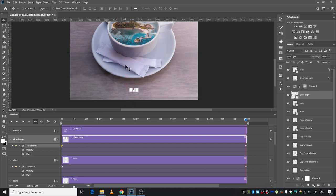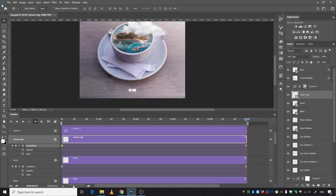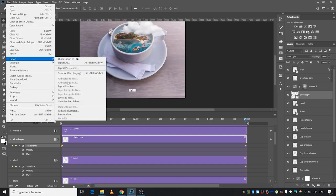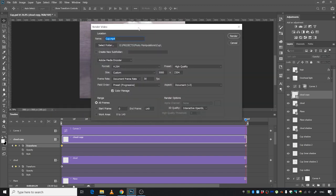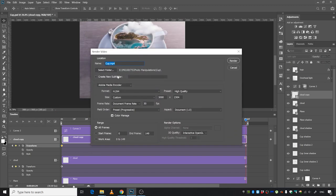When you're done, just go to File, Export, and Render Video. This window will come up and you can select the folder from here. I'm saving it to the same folder.